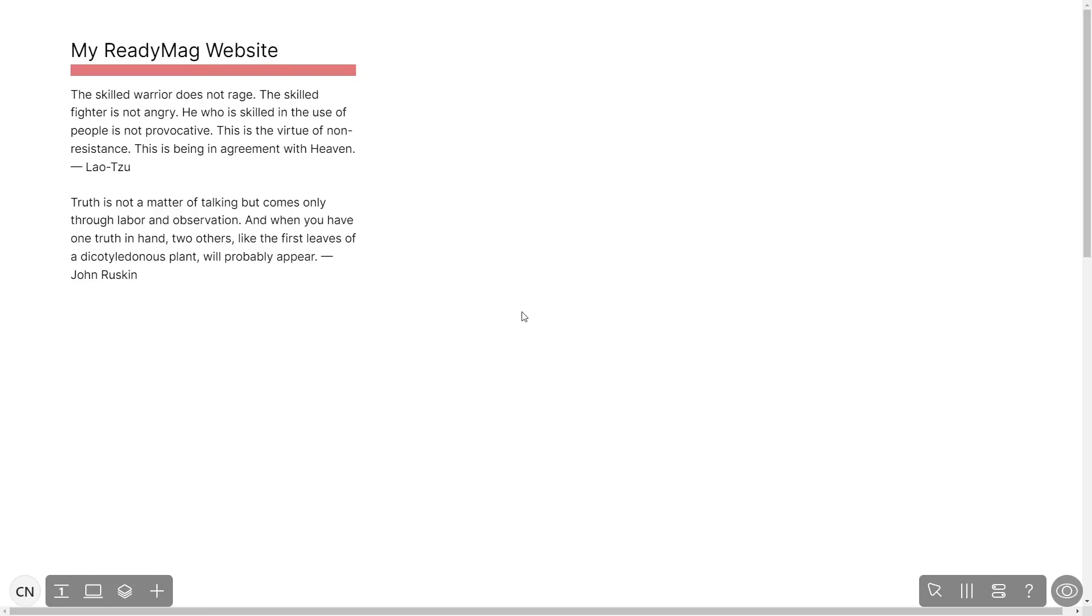Now let's head to the ReadyMag editor. Please note the widget's content will only show on the published website and only if you have a ReadyMag premium account.